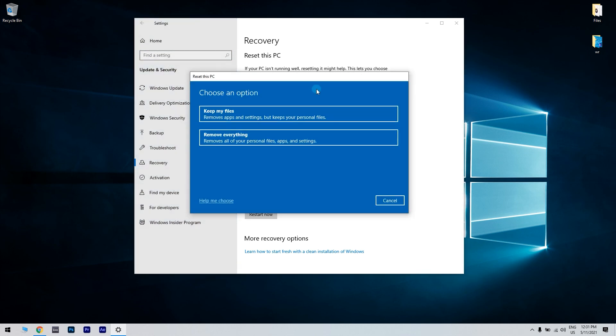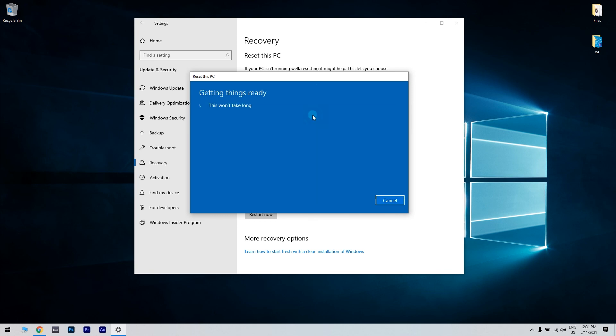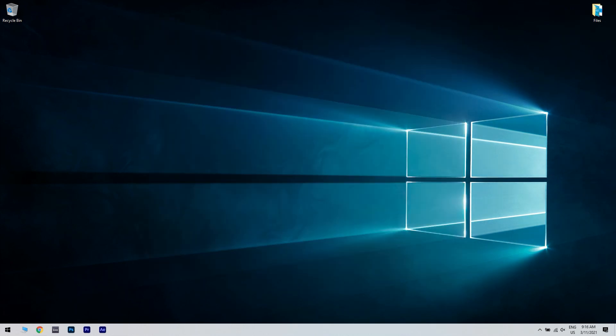Then, in the following window, make sure to click the keep my files option to keep your files after Windows is reset. Afterwards, select the next option and click reset to restore Windows 10 to its original configuration.